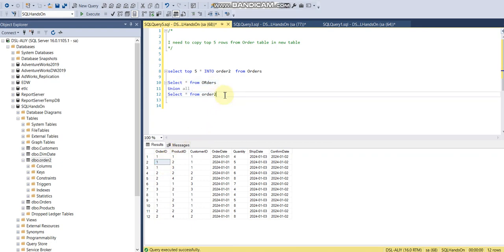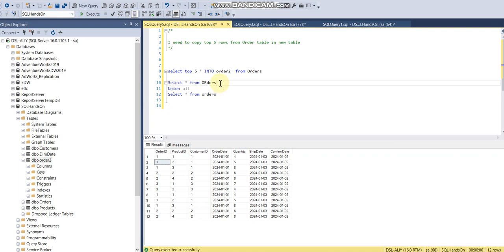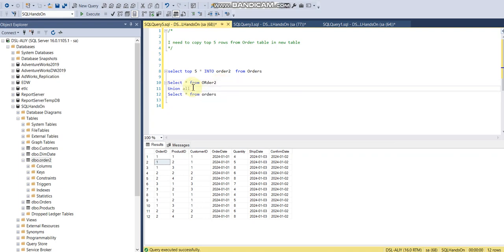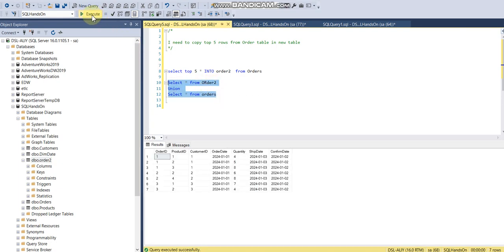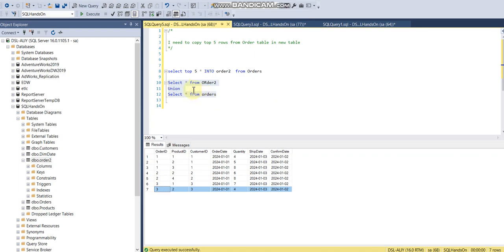For example, I want to use orders here and order2 here. What will happen with UNION? In this union, first we use order2 table which has five records, and orders which has seven records. Let's run this query. We still have seven records because UNION is removing the duplicates. But if we use UNION ALL, it will merge all the two data sets and not remove any duplicates.